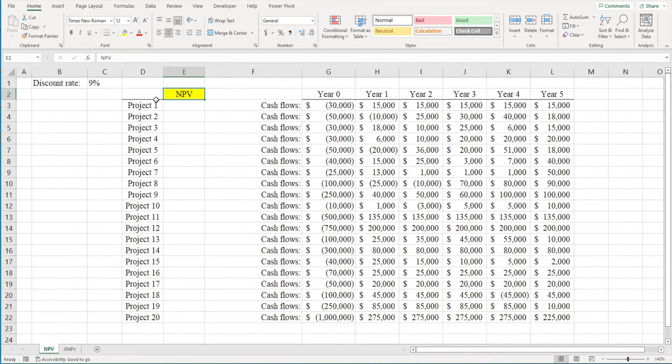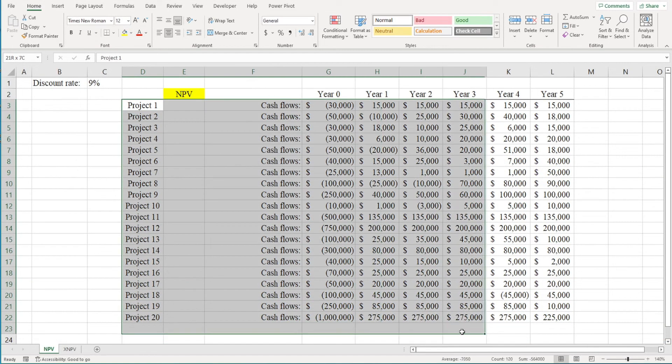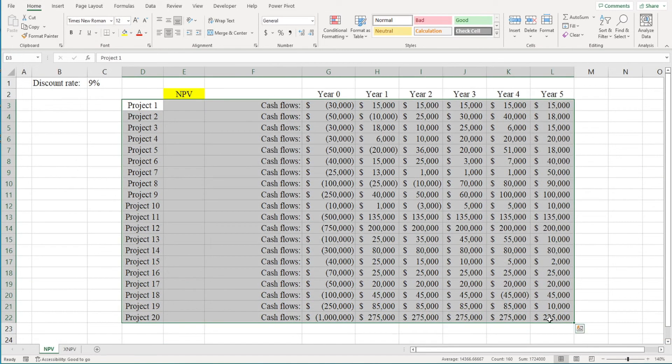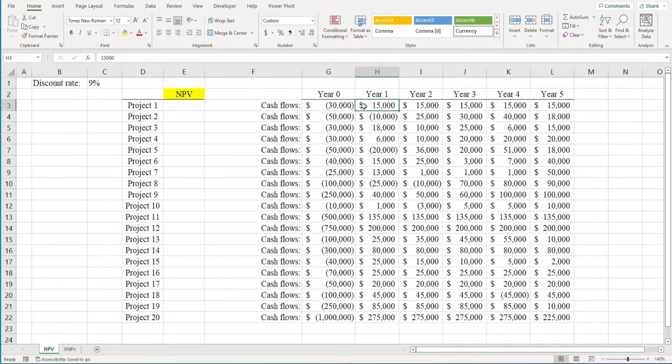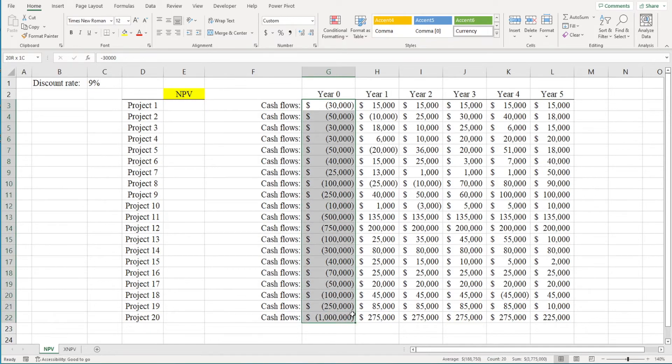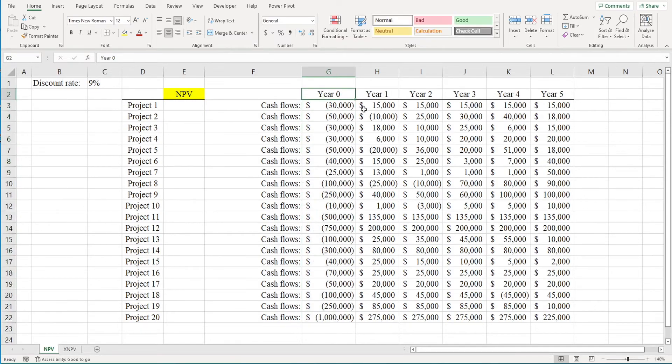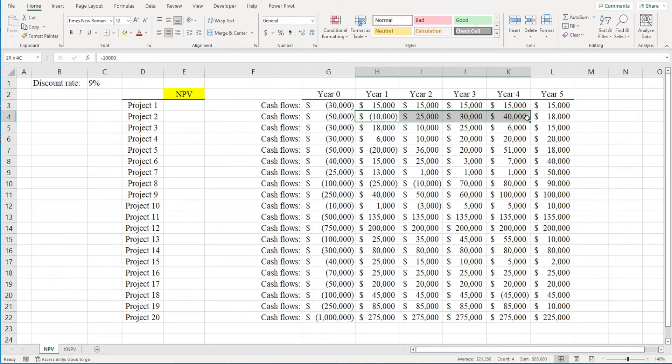So I've got 20 different projects here with a series of cash flows. Cash outflows are in parentheses, while the cash inflows aren't. For each project, there's an initial cash outflow occurring today, which is period zero, and then that's followed by a series of cash outflows or inflows that occur at the end of each of the next five years.